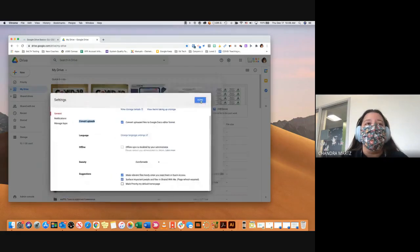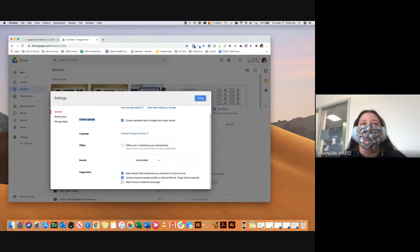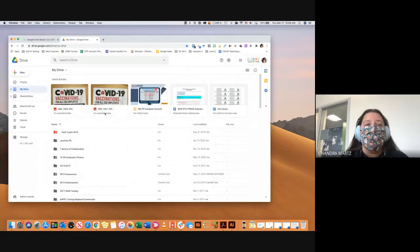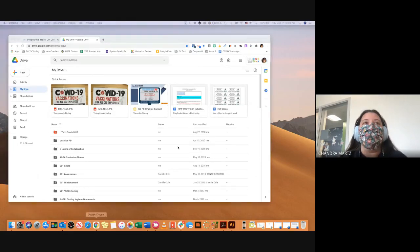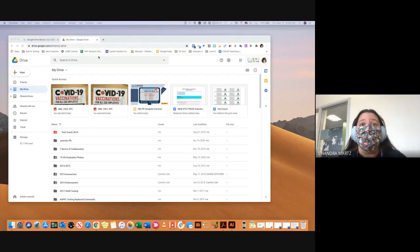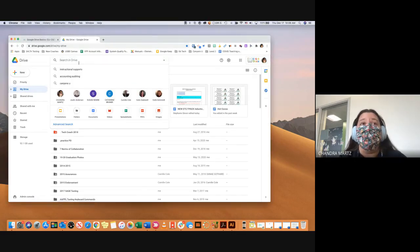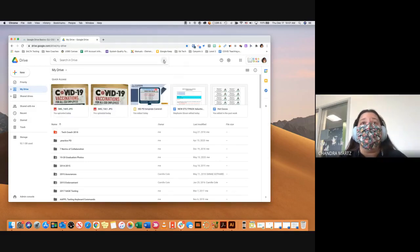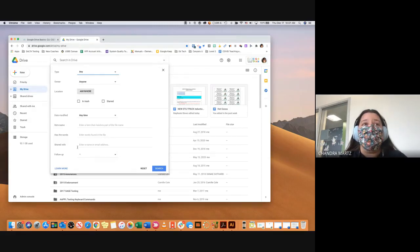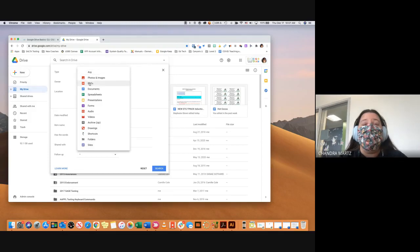Those are the main settings — there are notification settings and different things, but the most important one to focus on is Convert Uploads. Now that we've covered that, the next thing is the search feature. I'm going to guess you get a ton of Google Drive documents and you don't always remember what they're called or where you stored them. You can just search for the name of the document, and if you're not finding it right away, click the down arrow to search in different ways — for example, searching by a certain type of file like PDF.